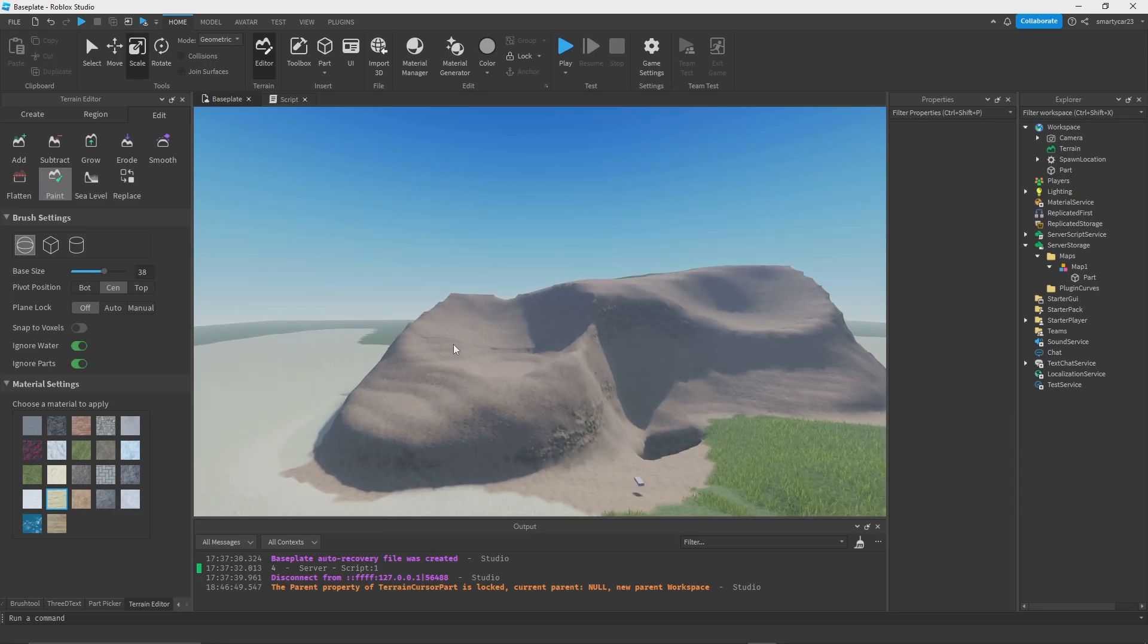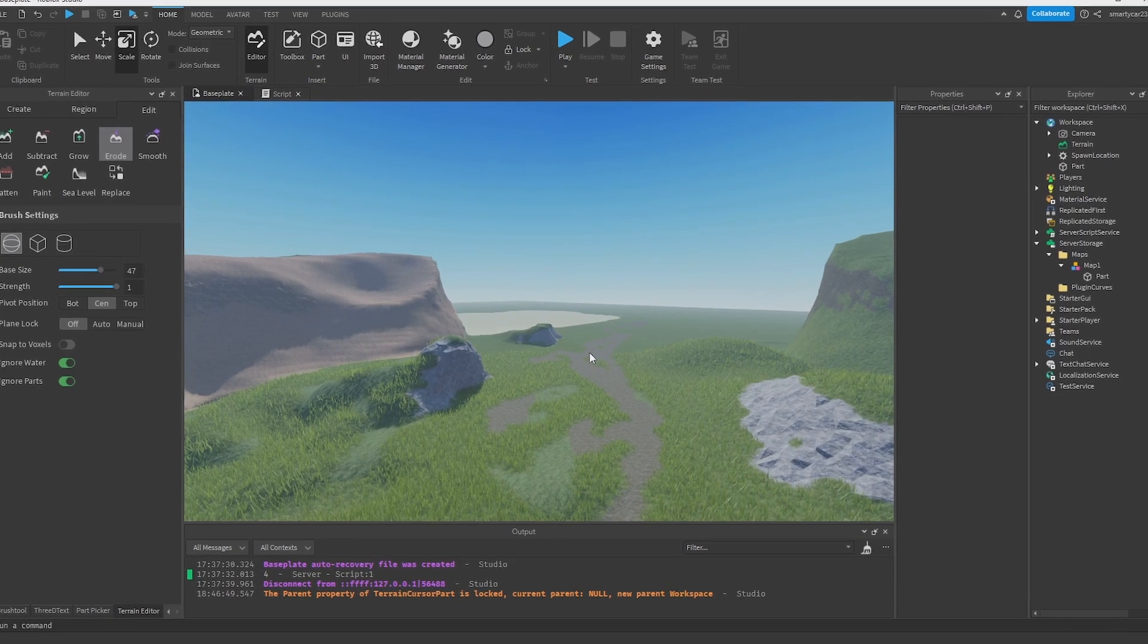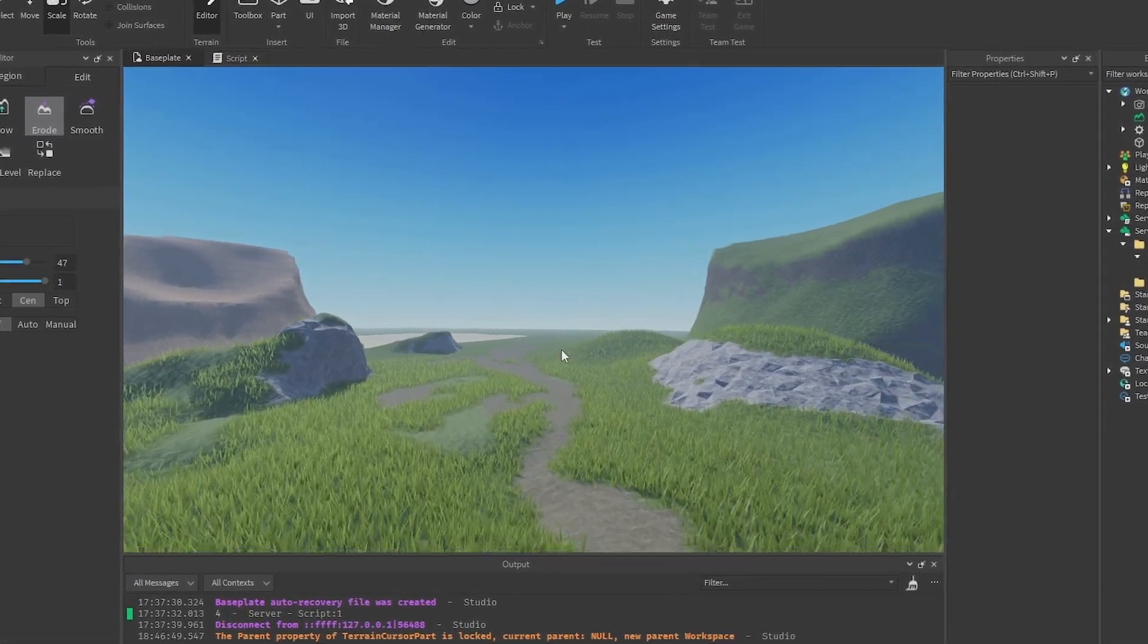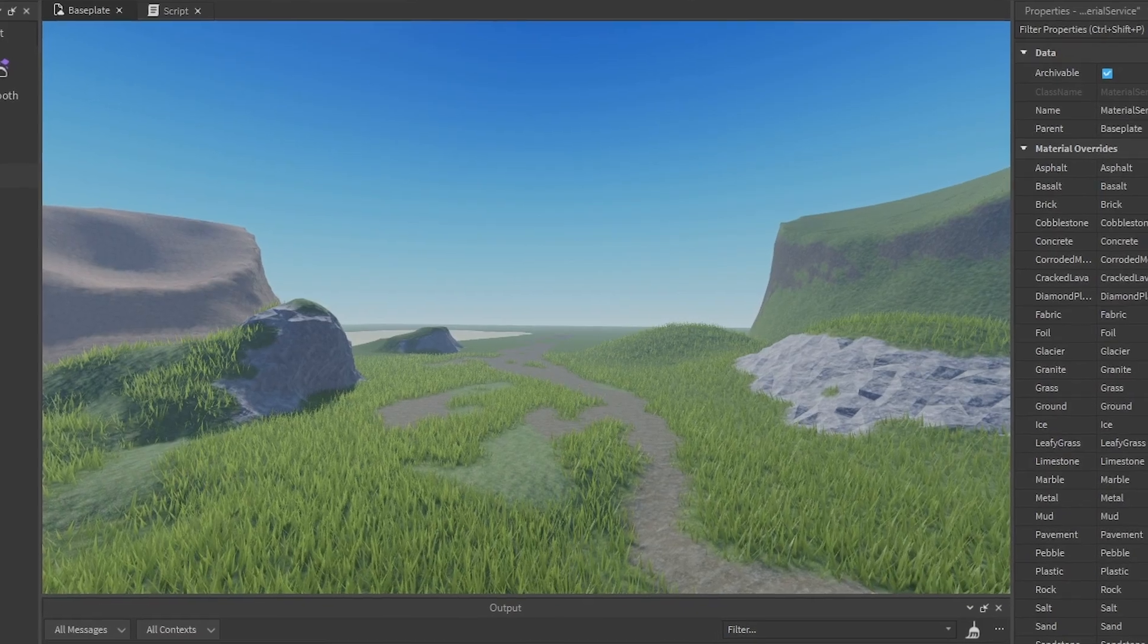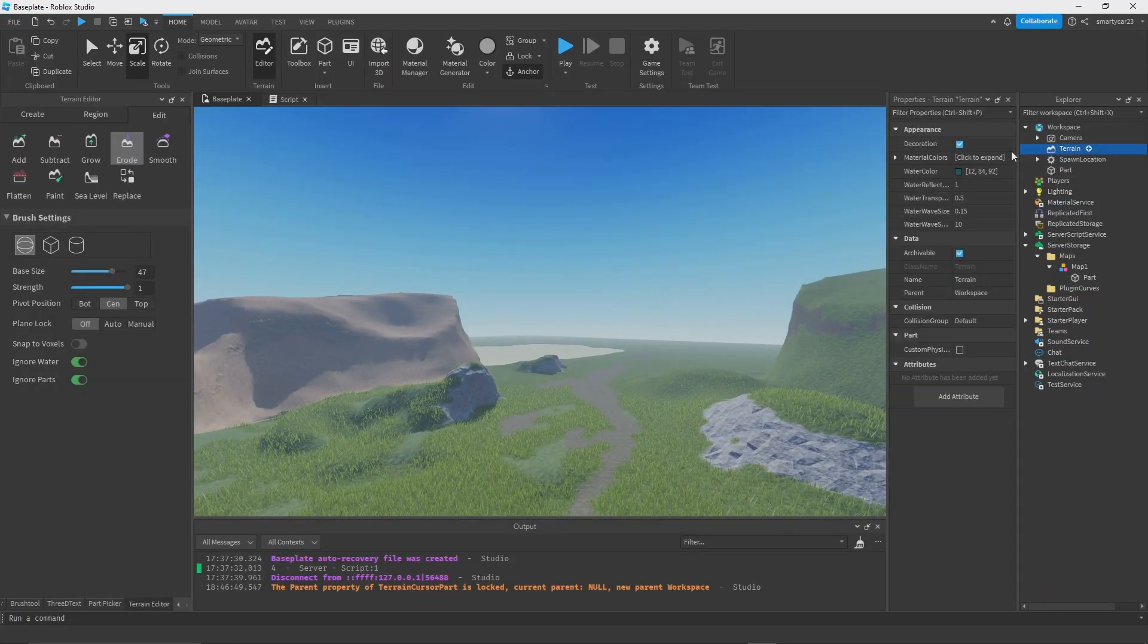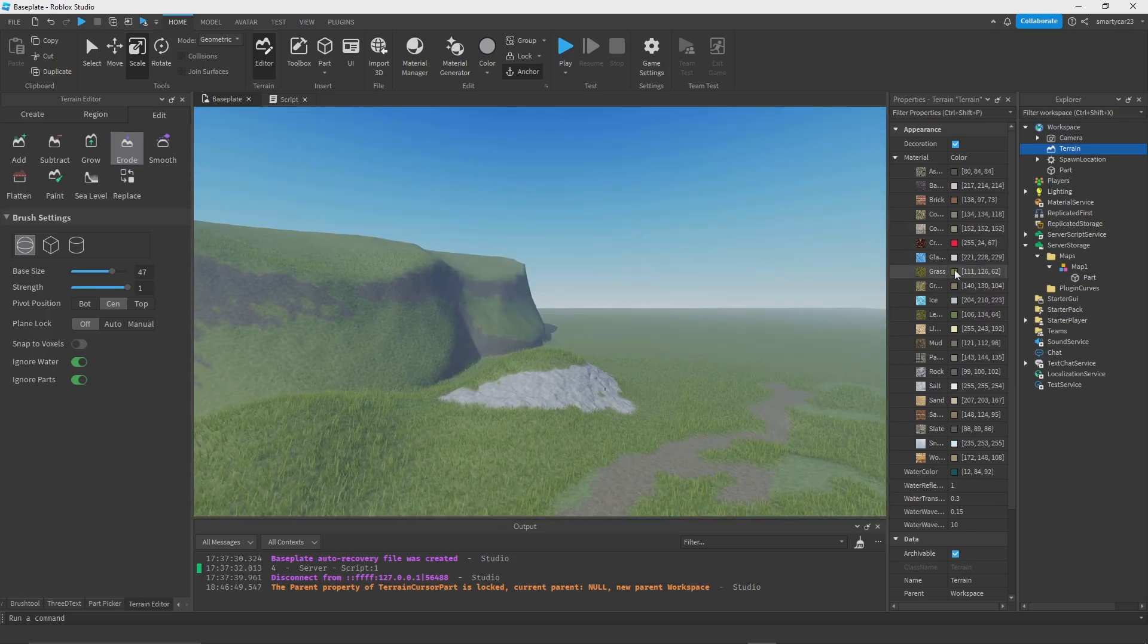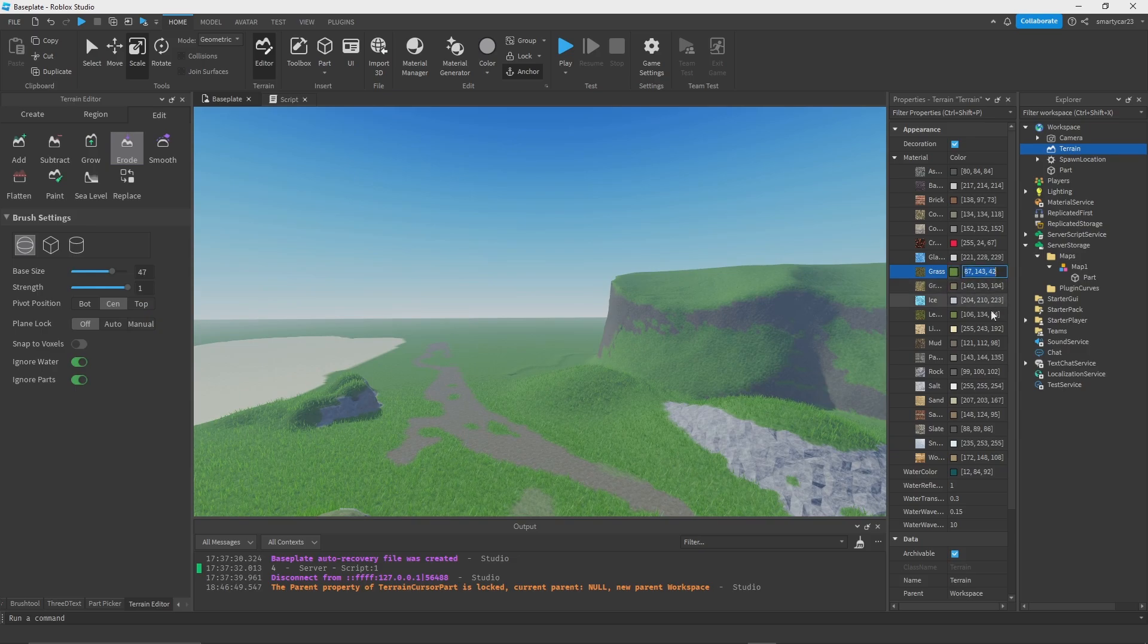Now something really cool to keep in mind is that the terrain editor is now made even more useful with Material Service, where you can create custom materials and material override. You can also recolor all the terrain in here again. It's really nice, so I can make the grass a little bit brighter, get a cooler color. You'll want to copy that and paste that into leafy grass too.